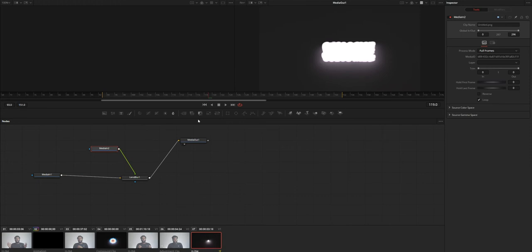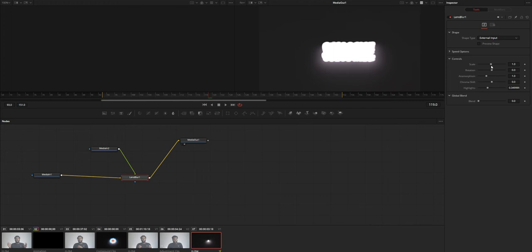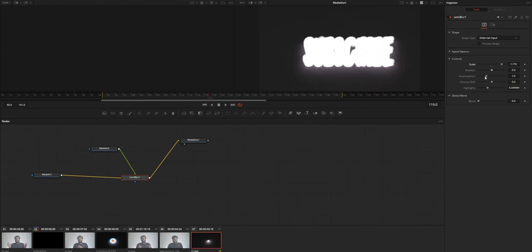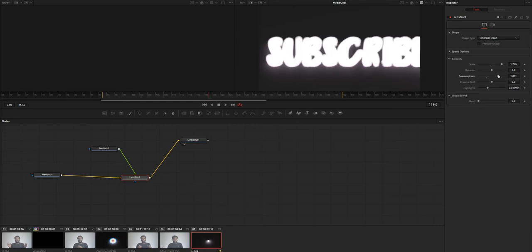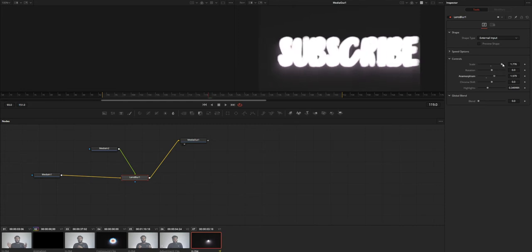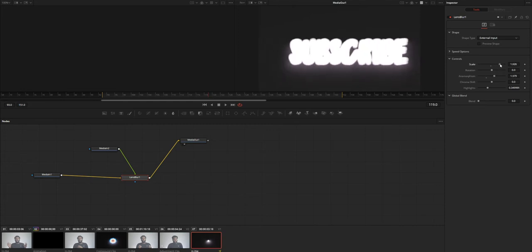And the thing to note is that to use the external option you need to use this Lens Blur option from the Fusion tab. If you use it from edit tab or color page you can't use that. So you need to use it on Fusion tab.